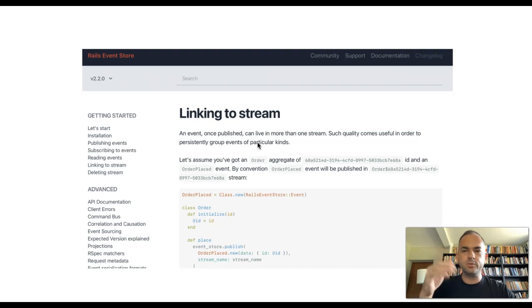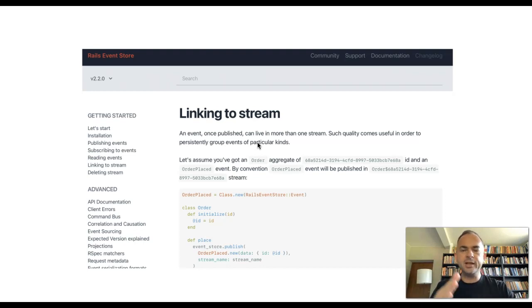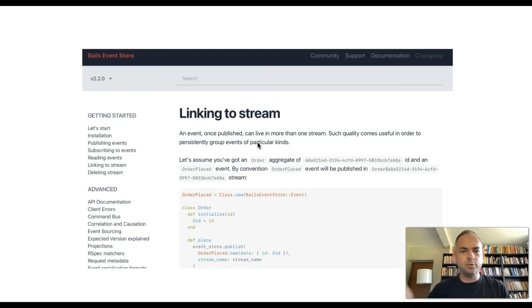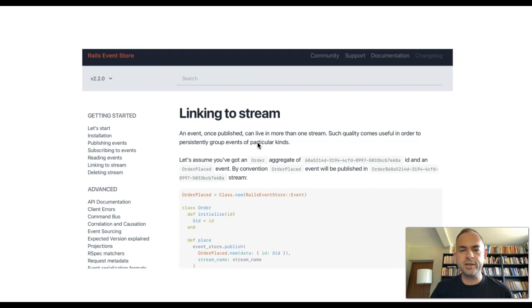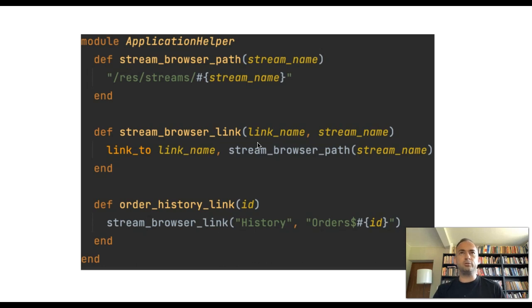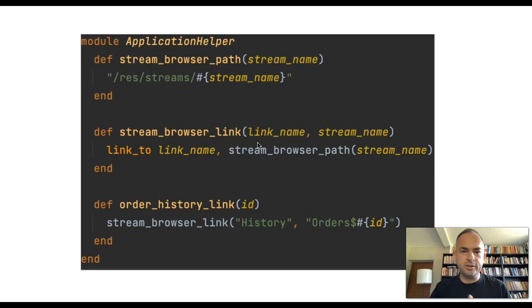An existing event was published as part of an aggregate, as part of one bounded context. So it's part of one stream already, but we can link it to a new stream. In that case, we are linking to the read model stream. I had to actually add the support for linking, for having a stream per read model in this application. It wasn't there before.